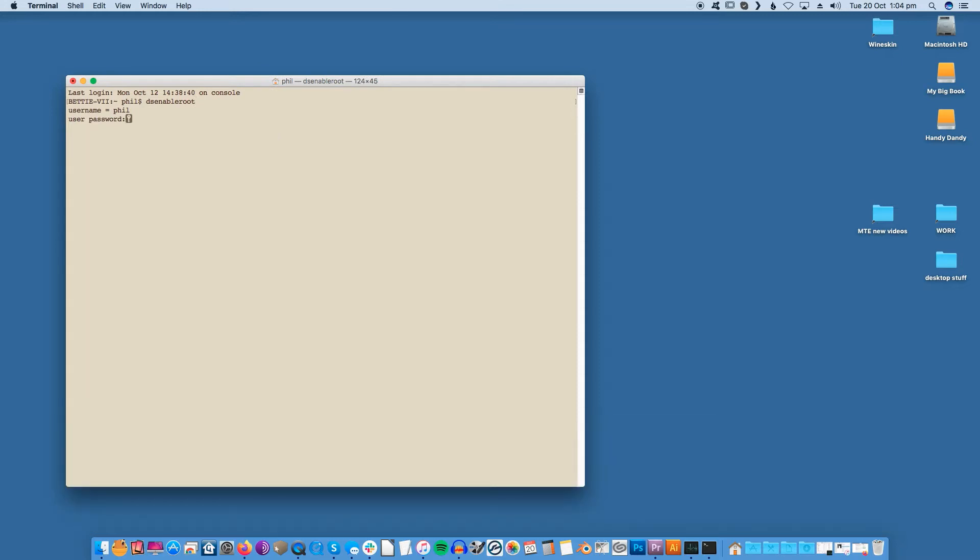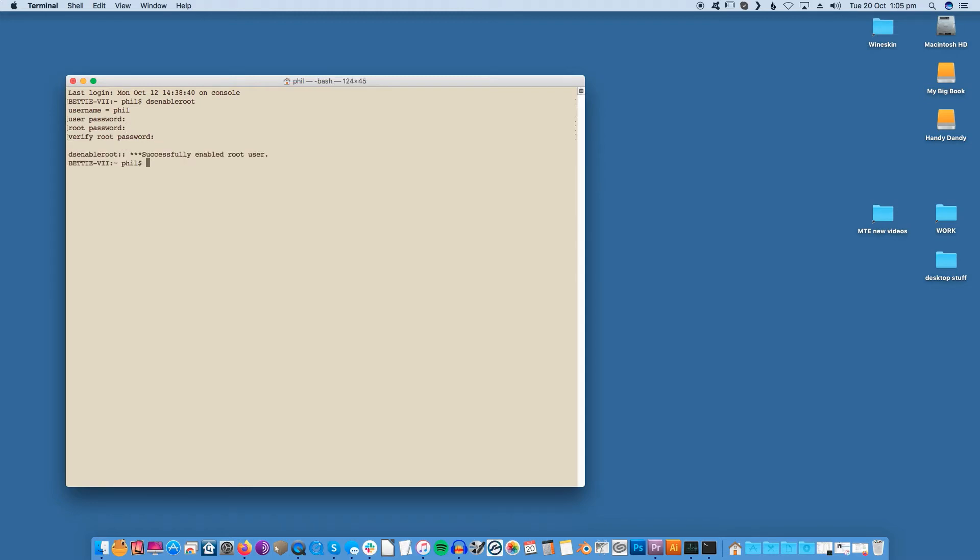The terminal should detect your username automatically and will then request your password. Type in your password and press Enter. You'll then be prompted to create a password for the root account. Since the root user essentially has access to every part of the Mac, make sure you choose a strong password. Once the process is complete, you should see the following message.